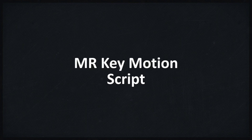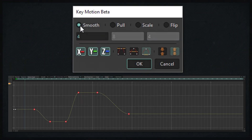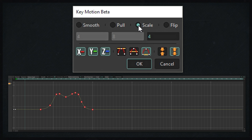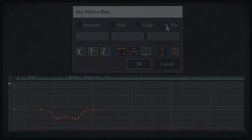This script helps you to smooth your animation in a fast and convenient way. It has four modes: Smooth, Pull, Scale, and Flip. Let's see how to use the script.